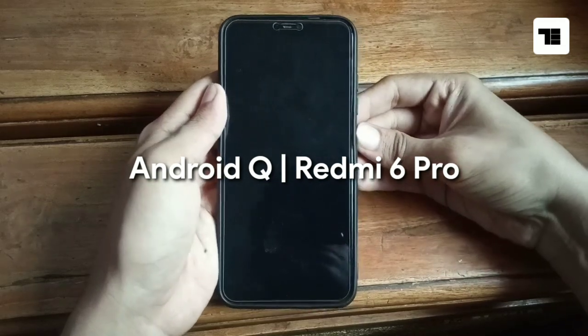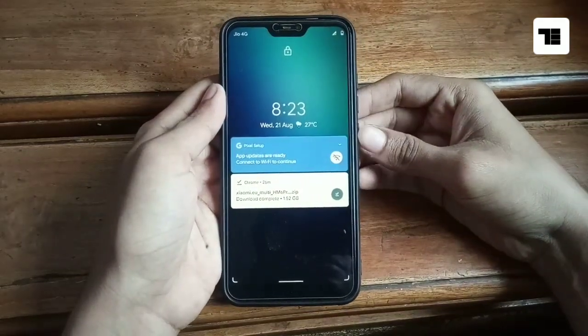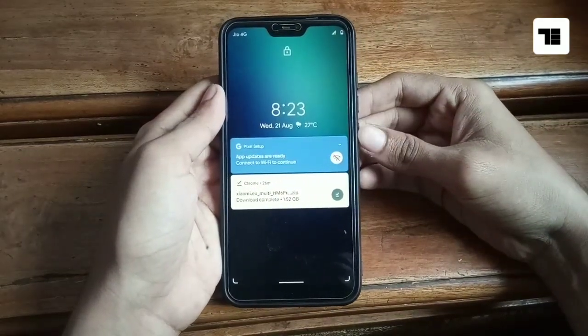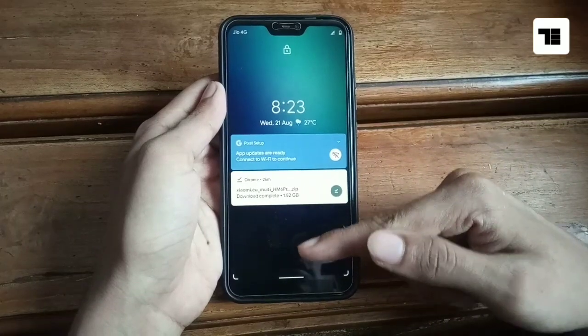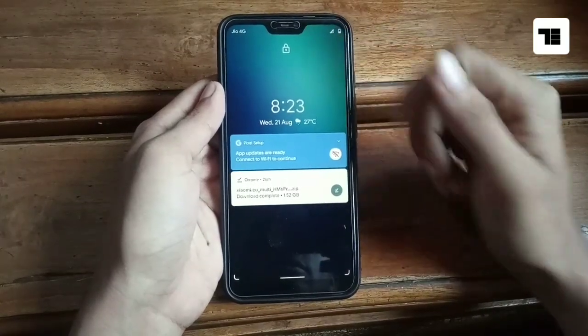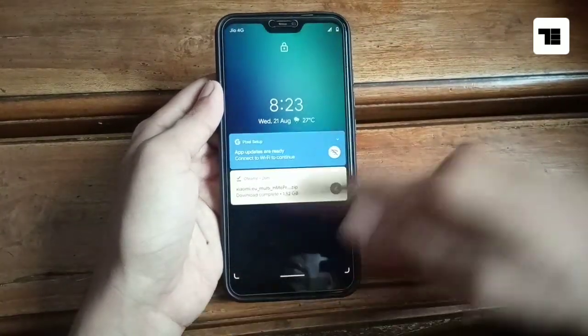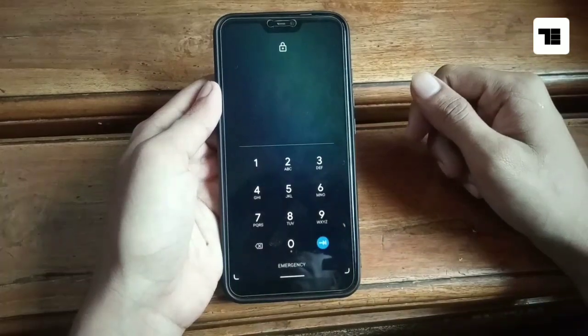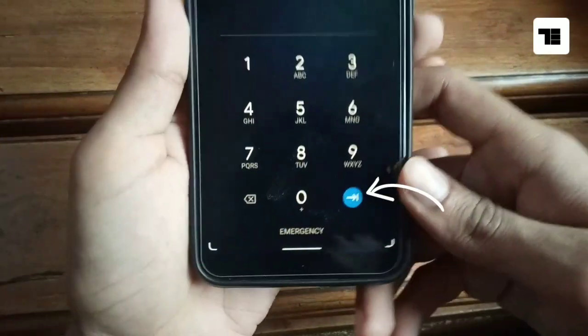Hello friends, in today's video we will be reviewing Android Q on Redmi 6 Pro. So this is the lock screen. As you can see, the lock icon has moved to the top, this is the first biggest notable change.